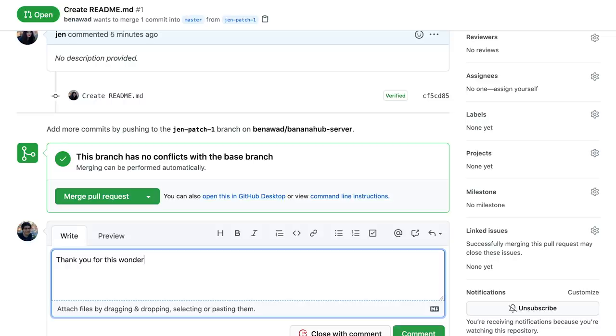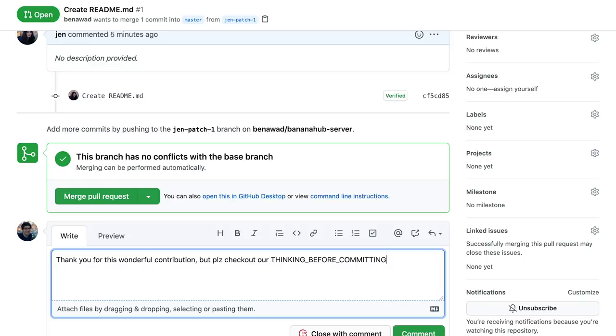The quality of PRs is really hit or miss. Sometimes the code looks amazing, and other times it feels like they coded it with their heads on backwards. When this happens, I just kindly refer them to read our thinking before committing policy before contributing further.